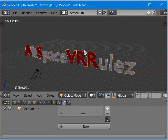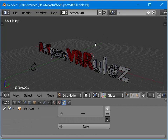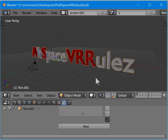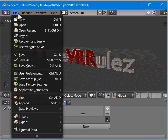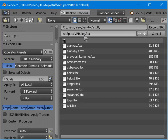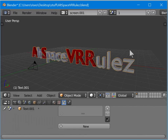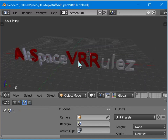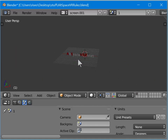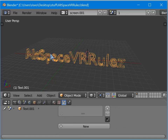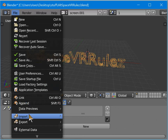I select 'AltSpace VR Rules' - there it is, looks good, and it's even showing the red in the right spots. I'm going to go to File > Export FBX. One thing I have to do is make sure this doesn't have a camera in it or anything else. Yeah, there's nothing else in there, so I select the object and export FBX.